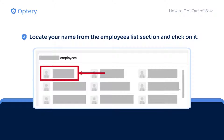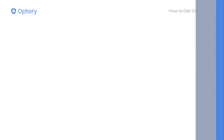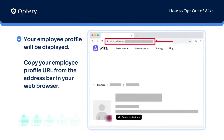Find your name from the employees list and click on it. Your employee profile will be displayed. Just copy the profile URL from the address bar in your browser.